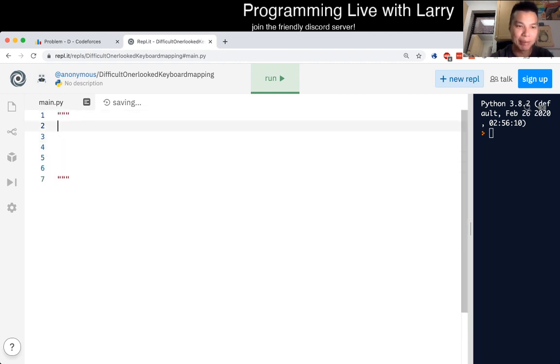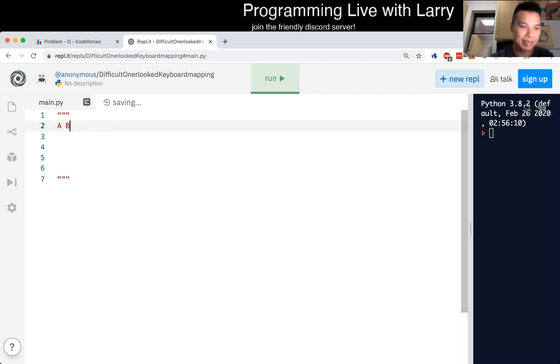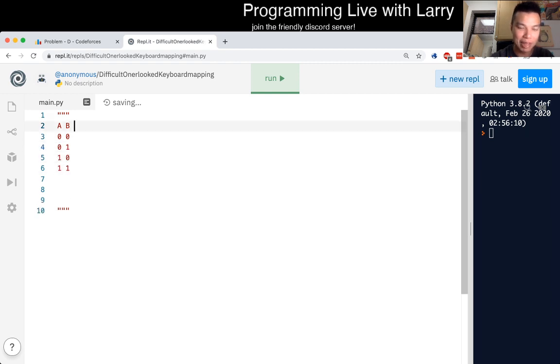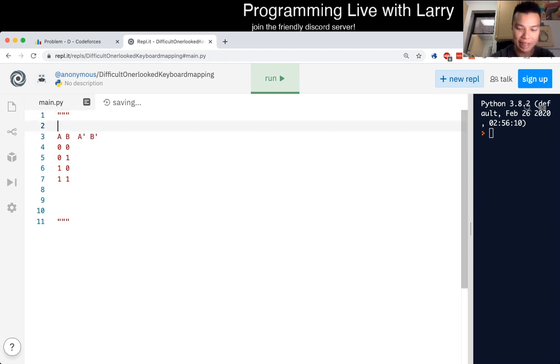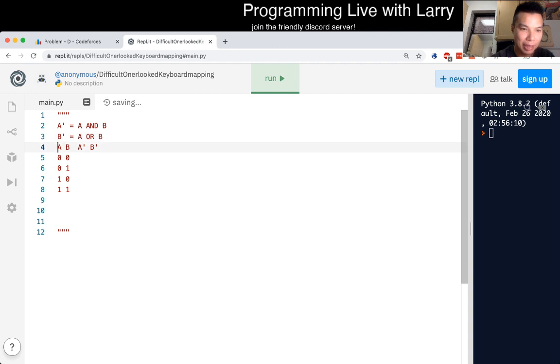Let's say we have a truth table of A, B. You have zero zero, zero one, one zero, and then one one, and then you have some output of A prime, B prime. Here we just said A prime is equal to A AND B, and B prime is equal to A OR B.